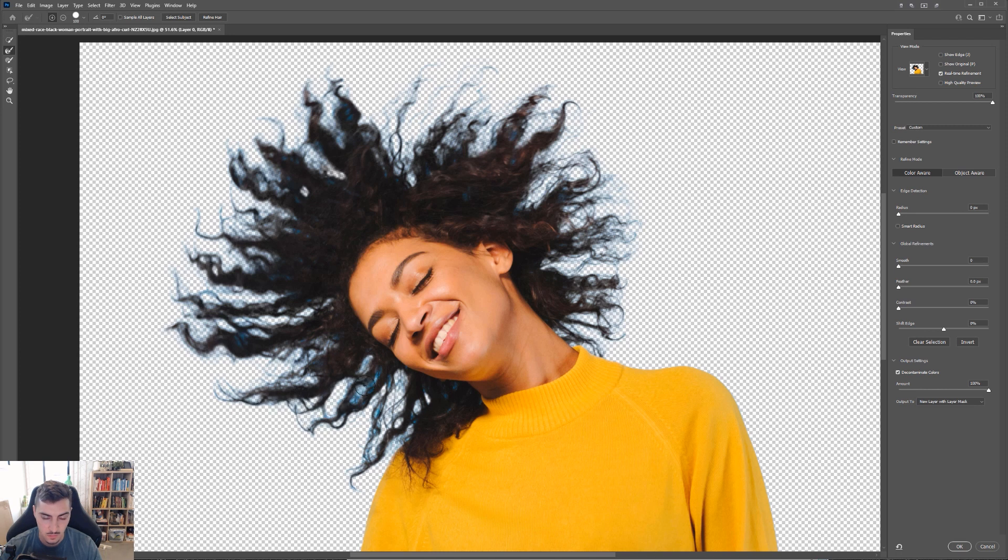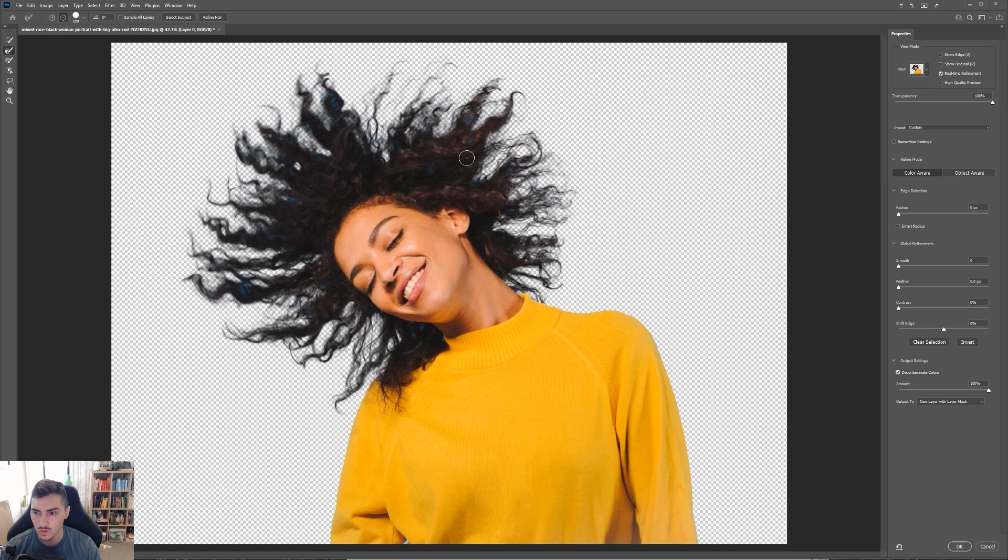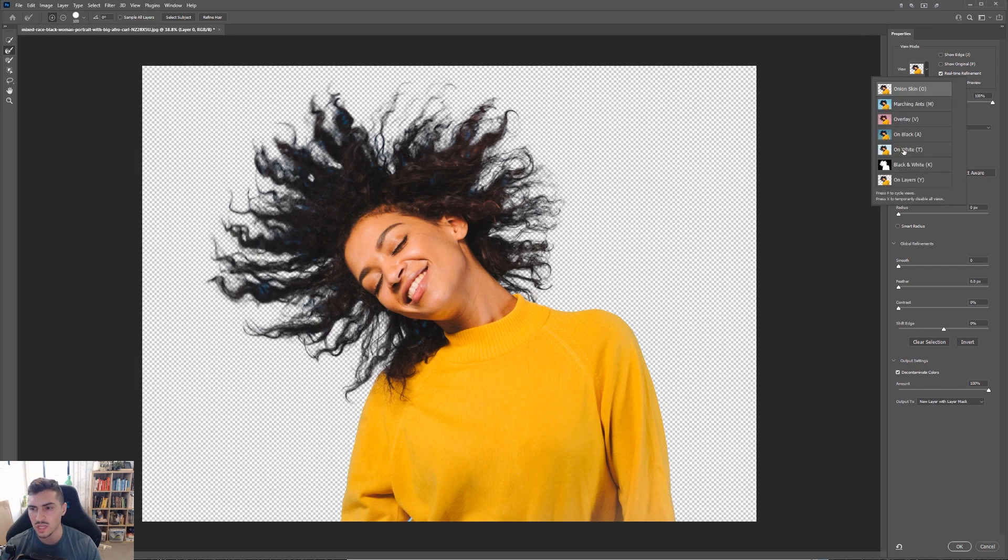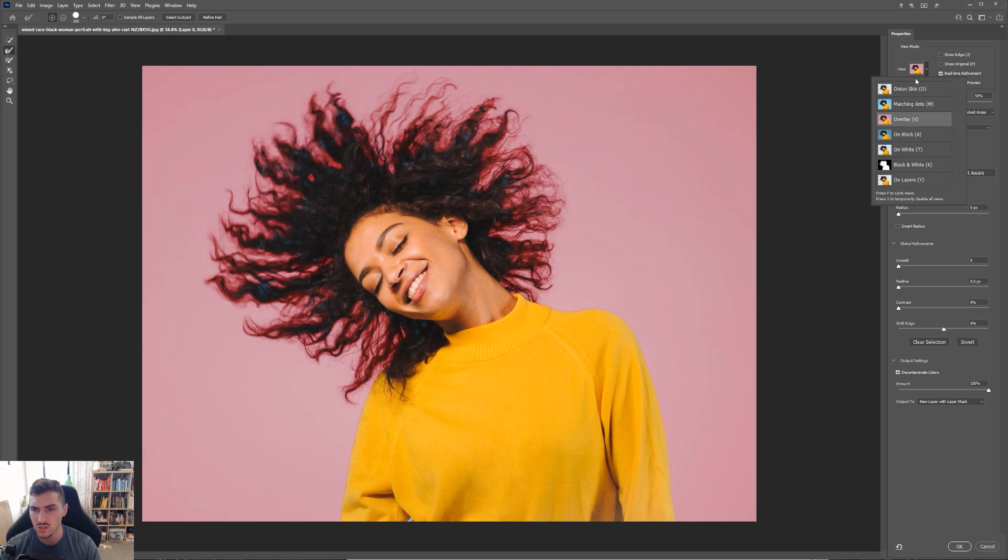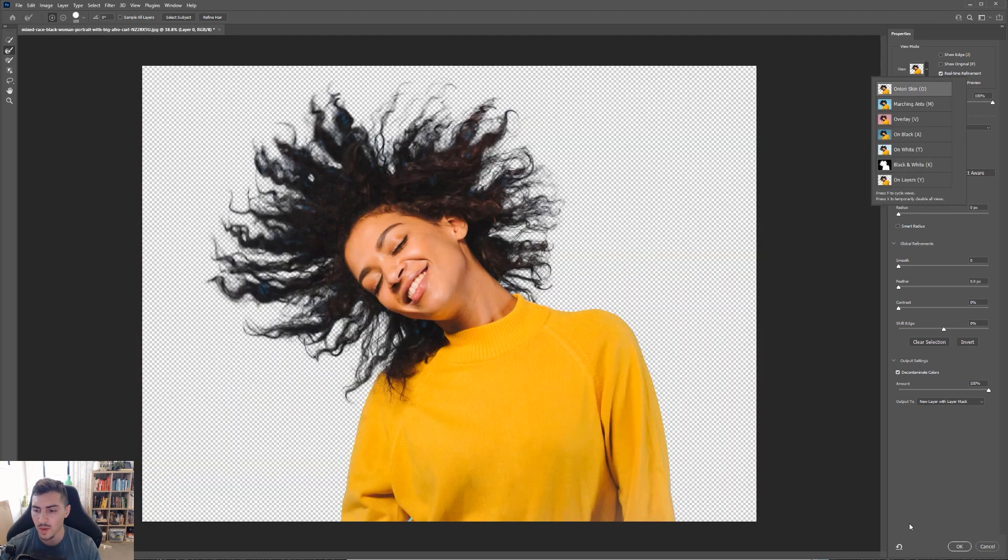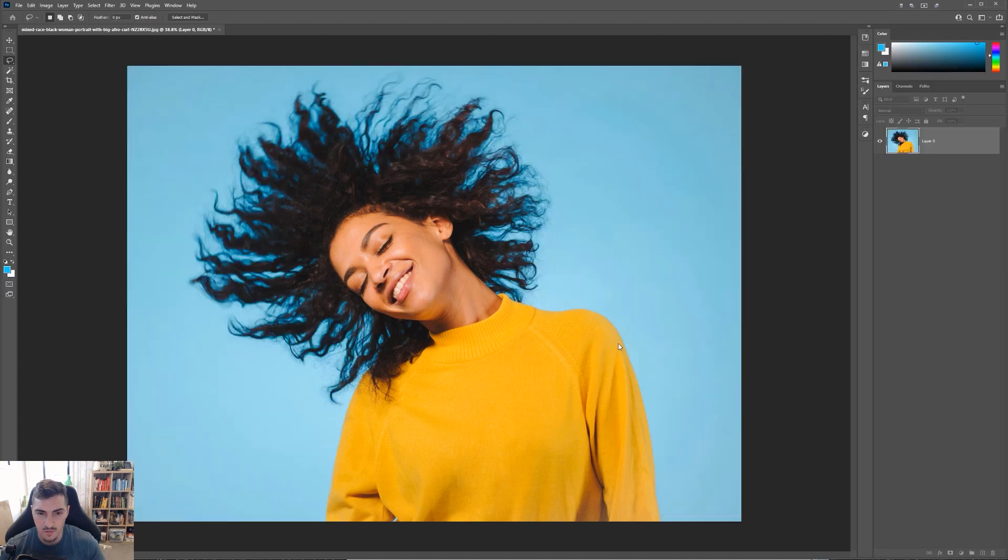And I'm sure after we do this, it's going to be a really big difference. And once you let go, it should sort of make that selection. And we can also change the view mode. You can change it to overlay, as you can see there, and also black and white to see what's going on there. But I'm just going to go back to onion skin. So you can change the views there, but I'm going to press okay for now.